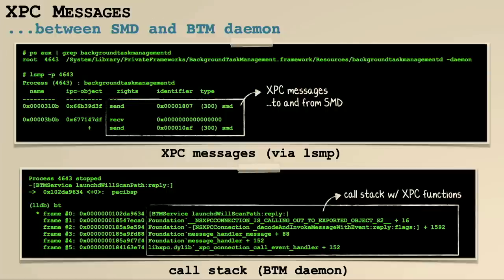Let's look more at these XPC messages to confirm who SMD is sending them to. We can use macOS's lsmp command — 'ls' for list, 'mp' for Mach ports — which shows who is sending Mach messages and to whom. We get the PID of background task management, run lsmp, and confirm there are a bunch of XPC messages coming from SMD. If we set a breakpoint on the BTM daemon, we can see that its methods are invoked via these XPC messages. Essentially, SMD is just talking to the BTM daemon.